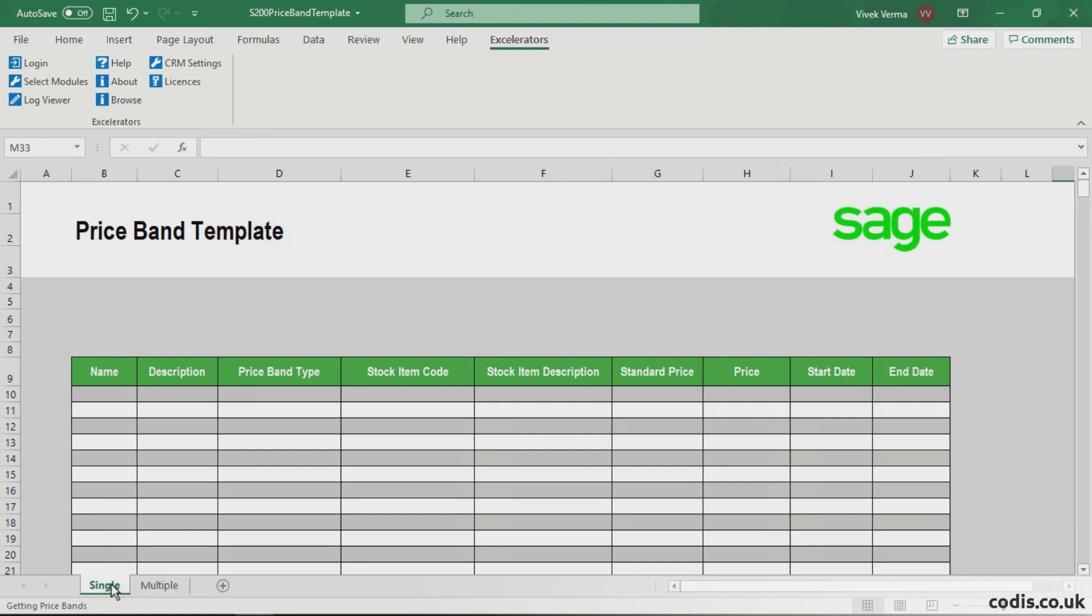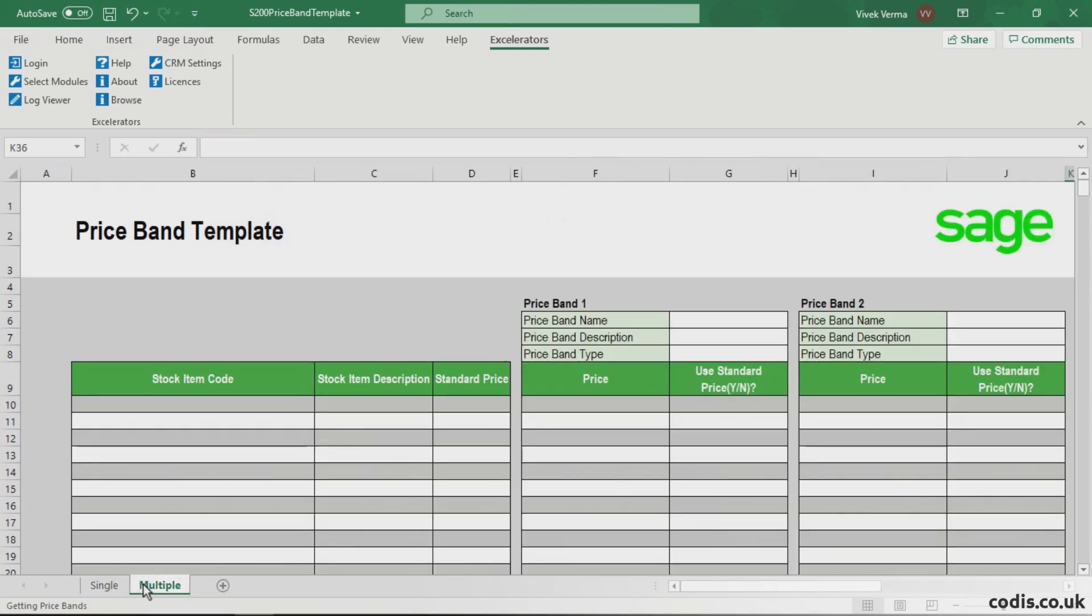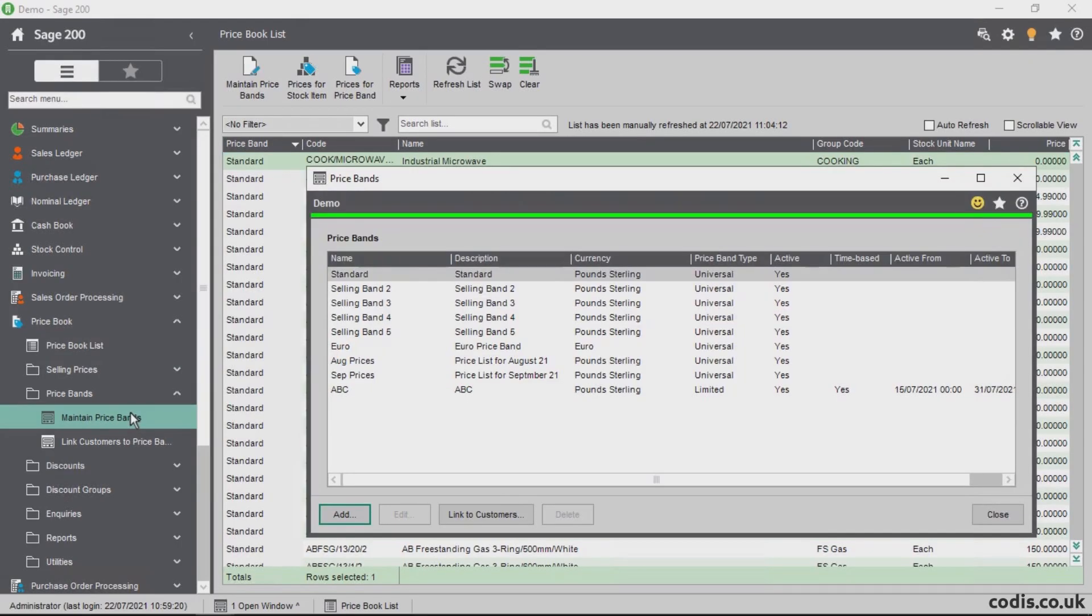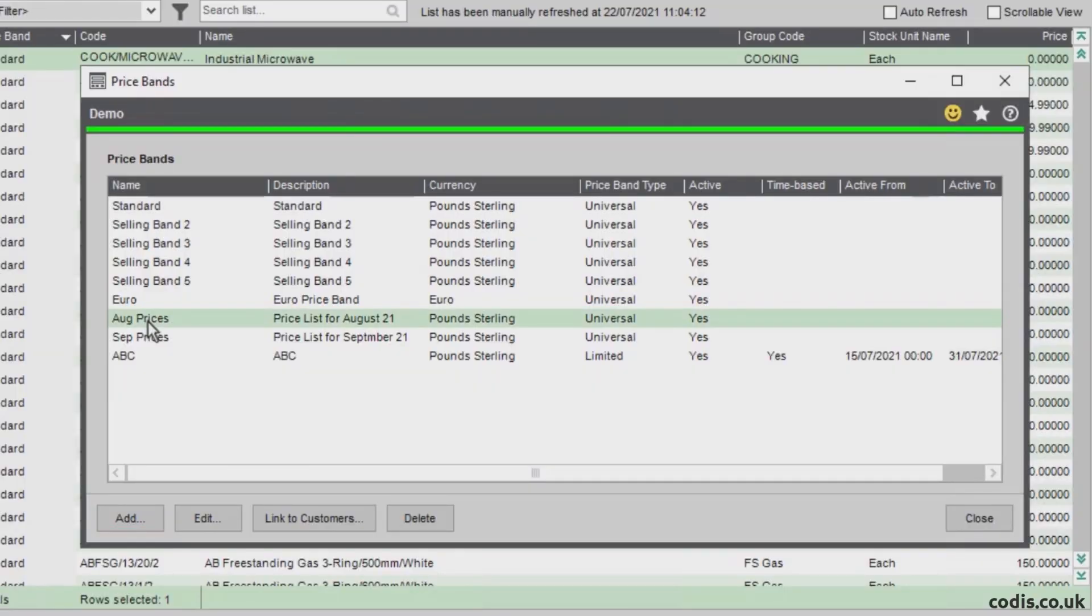We can work with a single price band at a time, but in this tutorial we are going to create and amend multiple price bands. Today we will add stock items to these two price bands.